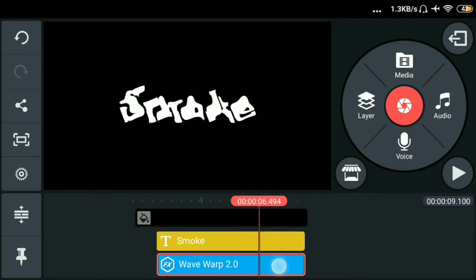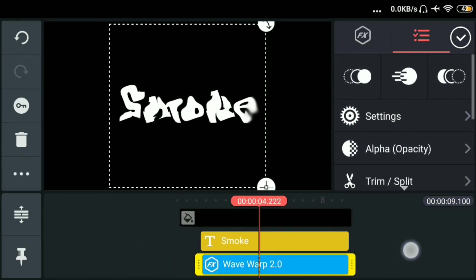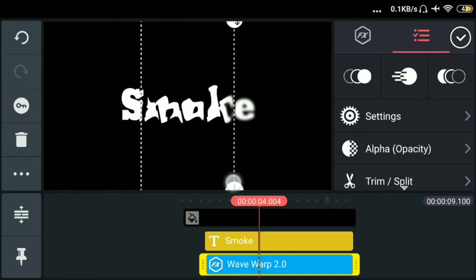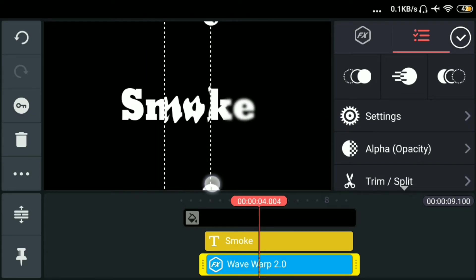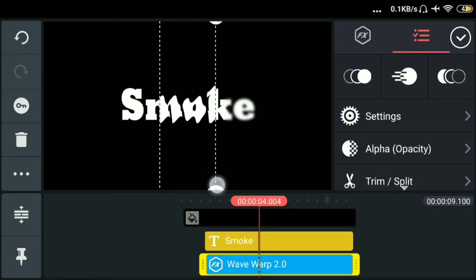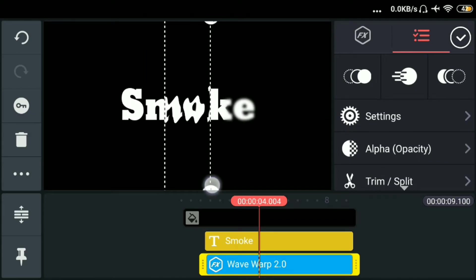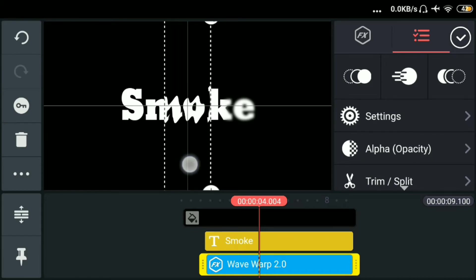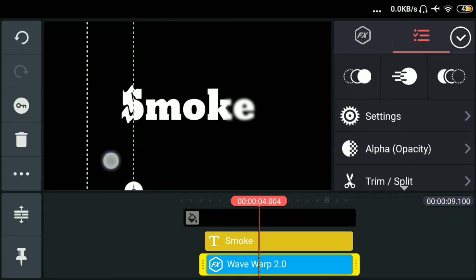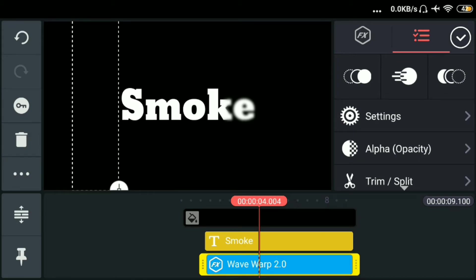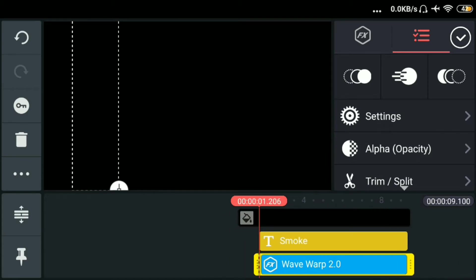Tapos lagay sa gitna. Tapos crop lang ulit. Tapos lagayin natin sa may unahan ng text. Tapos lagayin din natin sa may unahan ng wave.